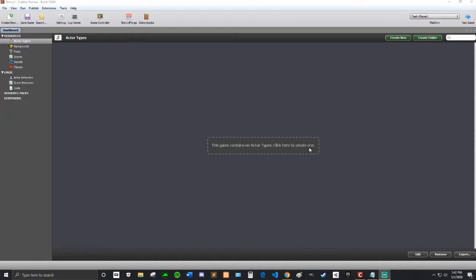We're going to be making an Endless Runner. Alright, so the first thing you're going to do is create your game. I just created mine and named it Endless Runner.